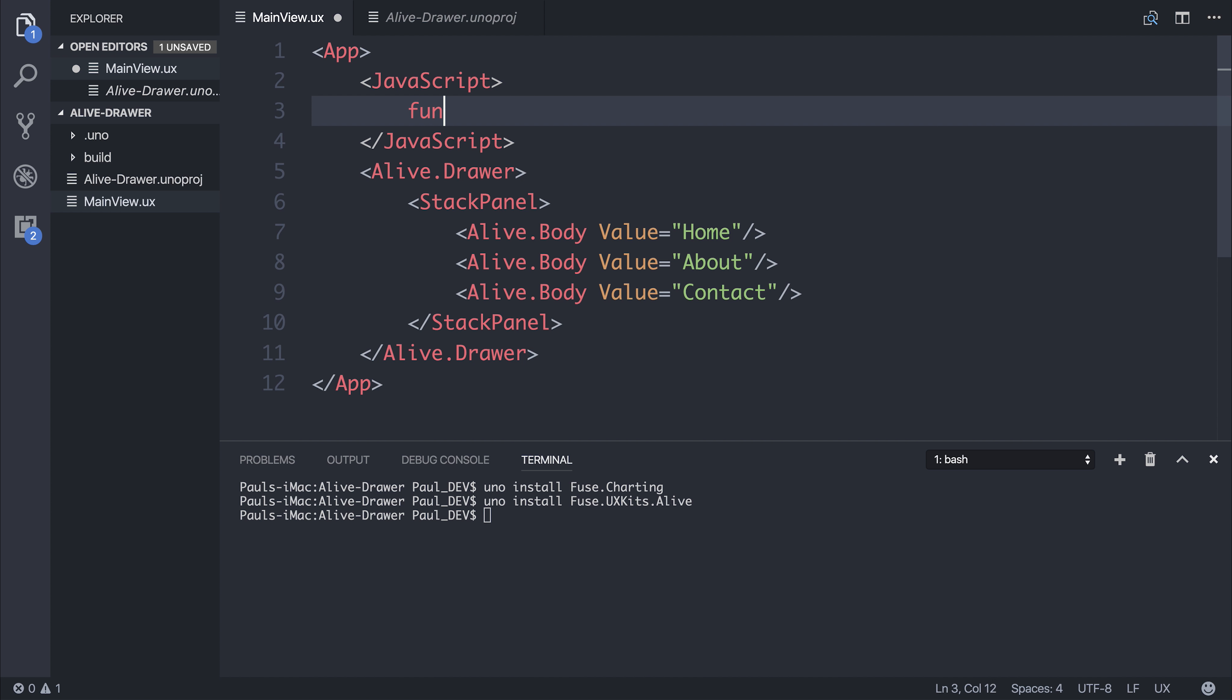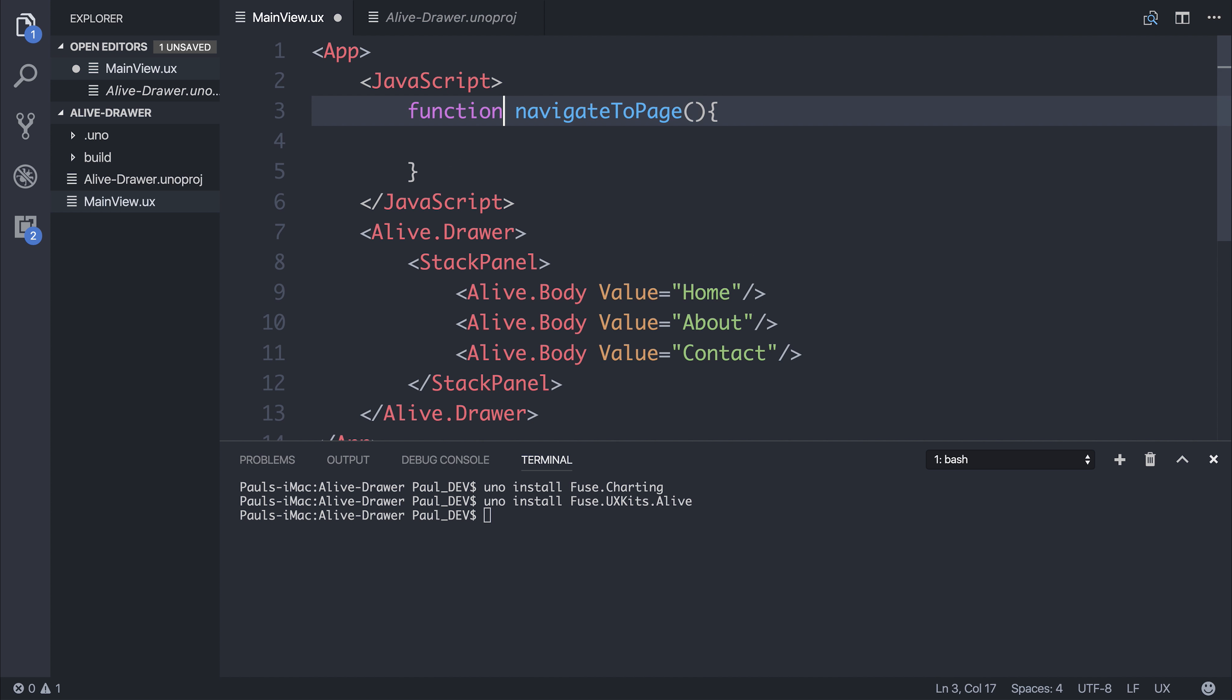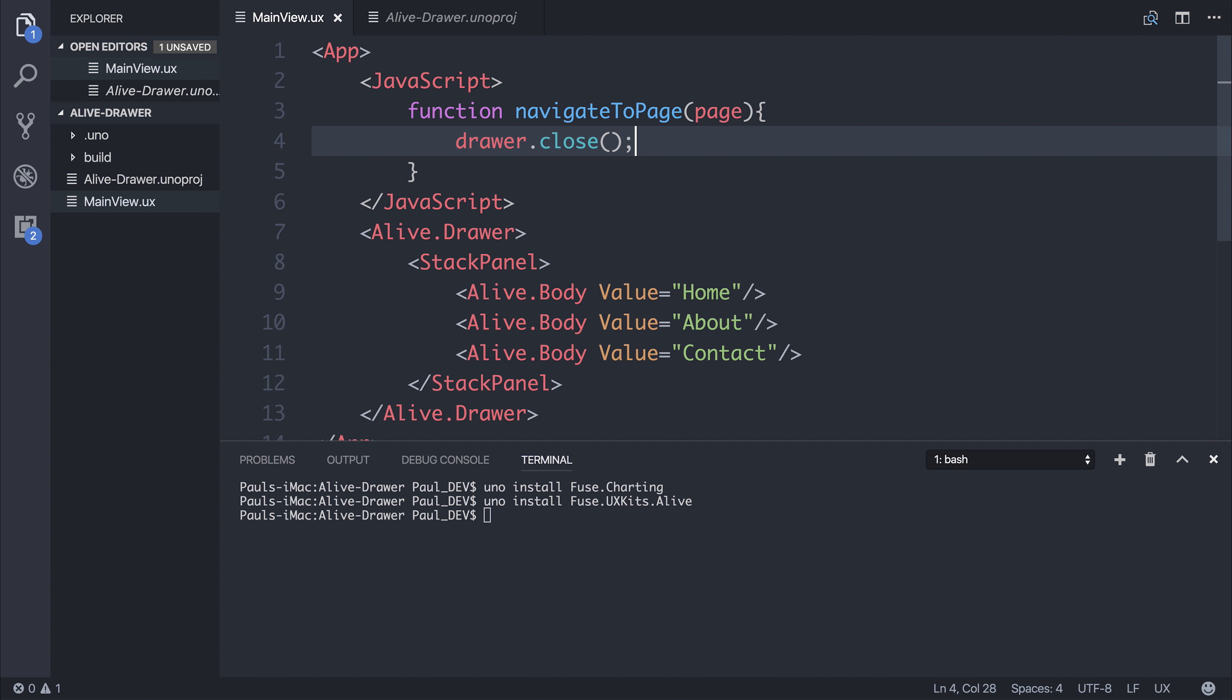So we could have a function named navigate to page. And perhaps we'd pass in a page here. And for now, I'm simply going to close the drawer. Because in future videos, we can look at navigation and pages and stuff. Right now, we're simply looking at the drawer inside of Alive.